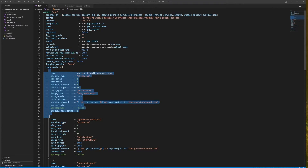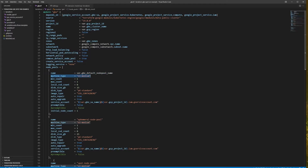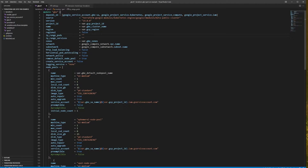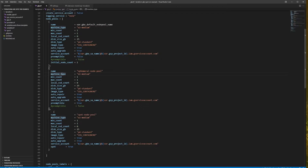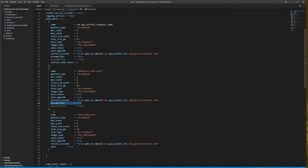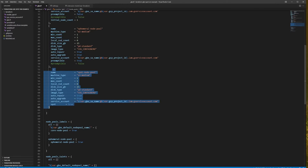The first node pool has full-price VMs. You can control the type of VM by changing the machine type, and you can also adjust disk size and other parameters, as well as the number of nodes. If you specify a regional cluster, the node count creates a replica in each zone. The ephemeral node pool uses preemptible VMs, indicated by the flag preemptible equal to true. The Spot VM node pool uses a flag called Spot equal to true.